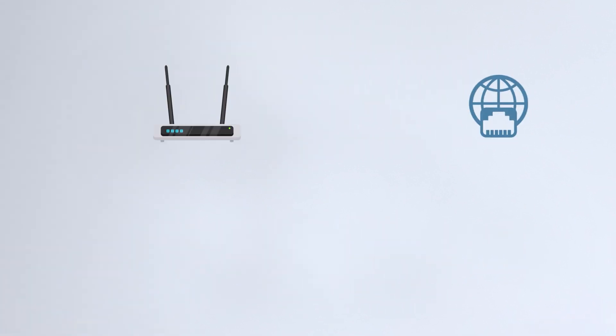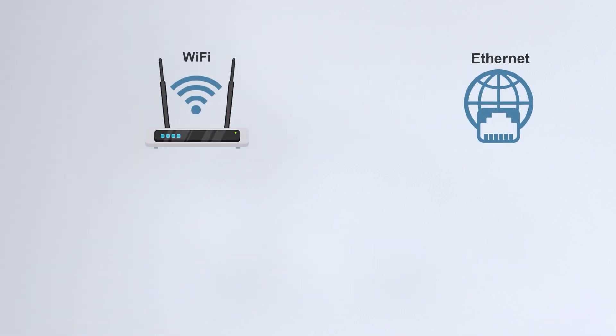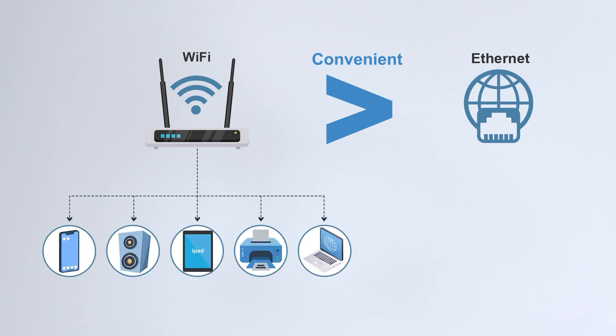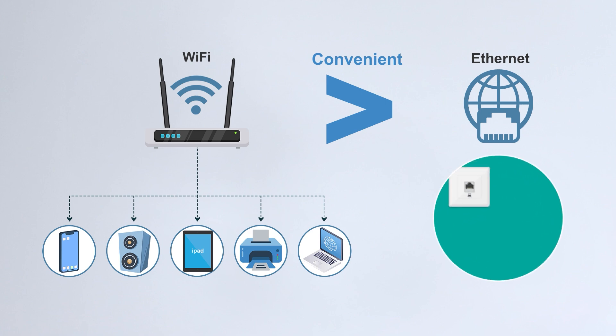However, Wi-Fi is more convenient than Ethernet. You can use it anywhere within the signal range, and multiple devices can connect simultaneously. Ethernet, though more reliable, requires cable installation, and you can only use it in fixed locations.